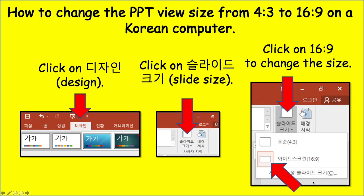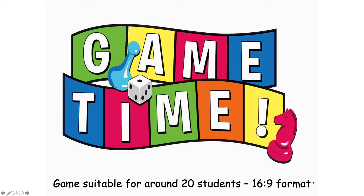The first slide will show you how to change the PPT view size or ratio from 4 by 3 to 16 by 9. Just go ahead and put the view ratio into 16 by 9, which will make the gameplay much better.